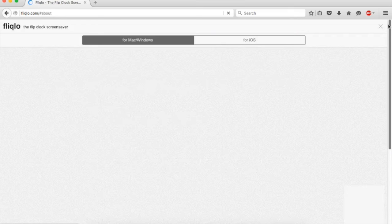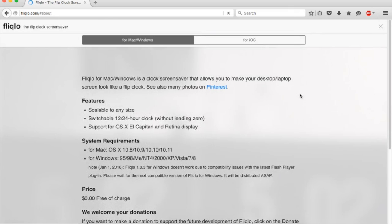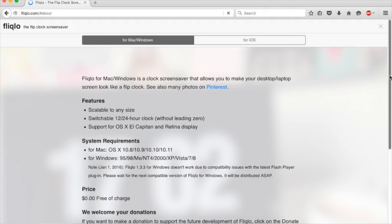Scroll down to the bottom. You want to be on the Mac and Windows section. If you have a Mac like I do, download for Mac. You can also download for Windows.